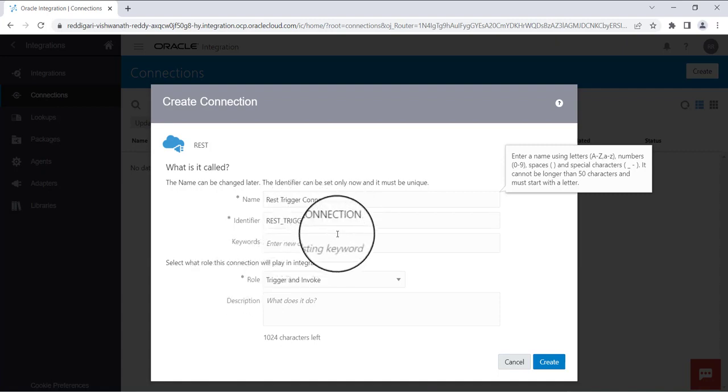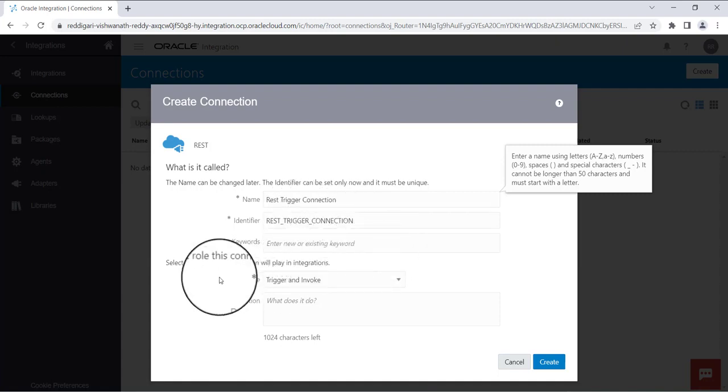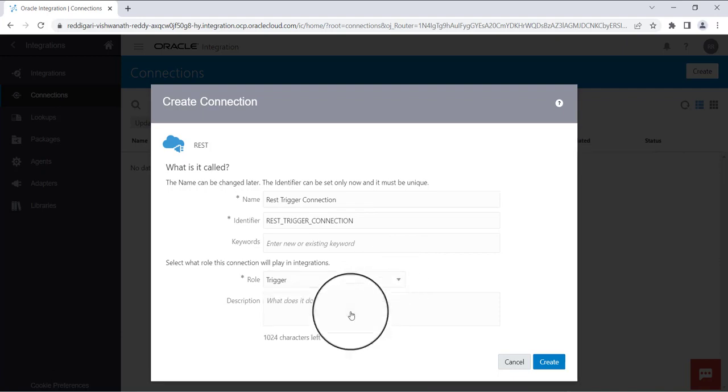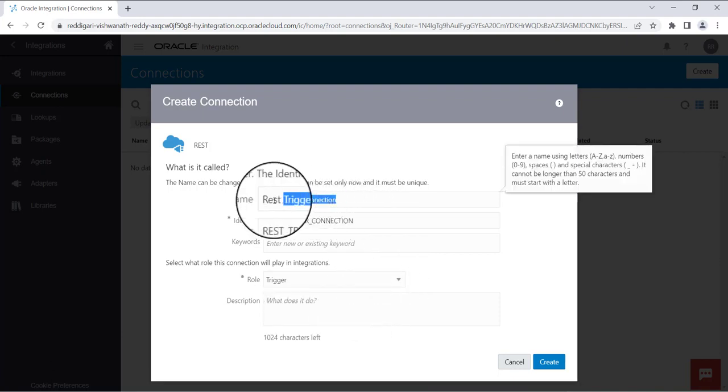The identifier will be taken automatically and the role you need to select as trigger. The description can copy paste the same name what you have given.